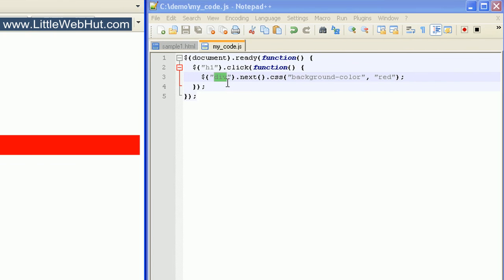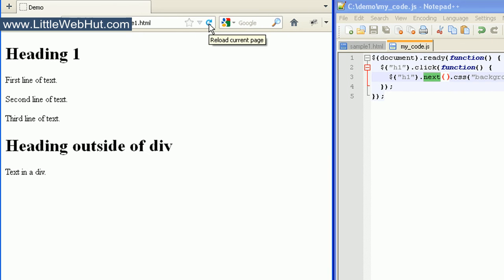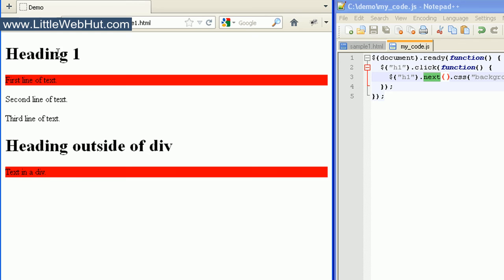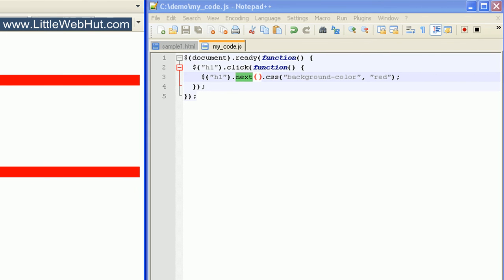Let's change the selector from div to h1. This time the next method will select sibling elements that come after h1 tags. When I click on the h1 heading, the background color changes for the first sibling after each heading. Now let's say we only want to select the next sibling element after our h1 heading tag if that next sibling happens to be a div tag. We can do that by specifying a div selector within the next method.